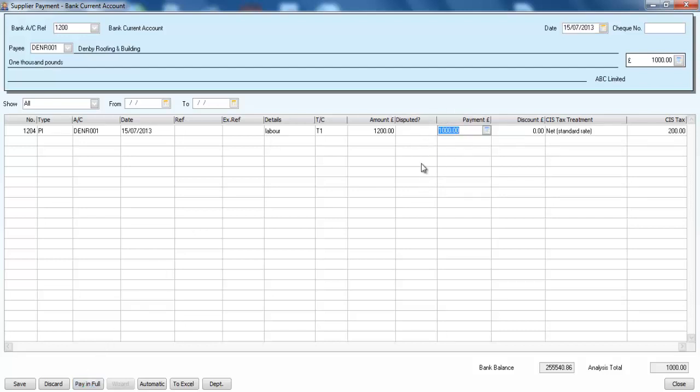And the 200 pounds is being put to one side for CIS tax. So when we come to do our CIS return statement, it's going to be included there for us and we don't have to worry about it—the system's doing all of the calculations for us.